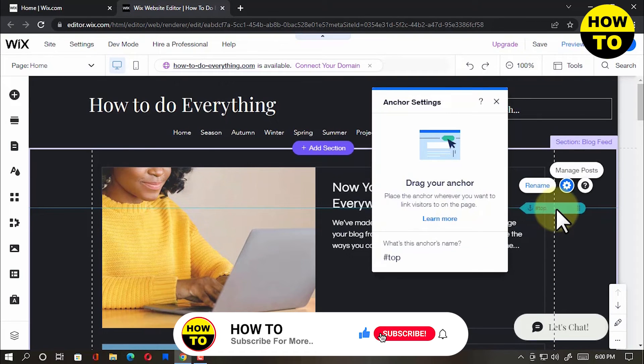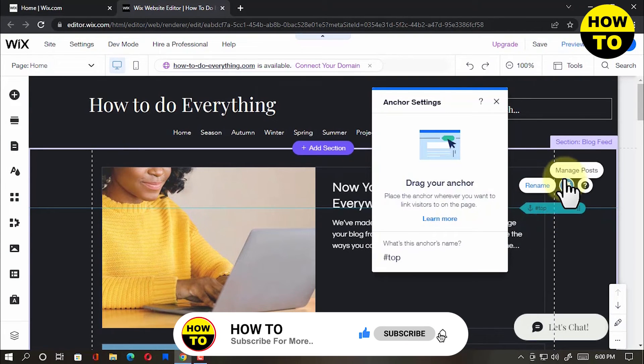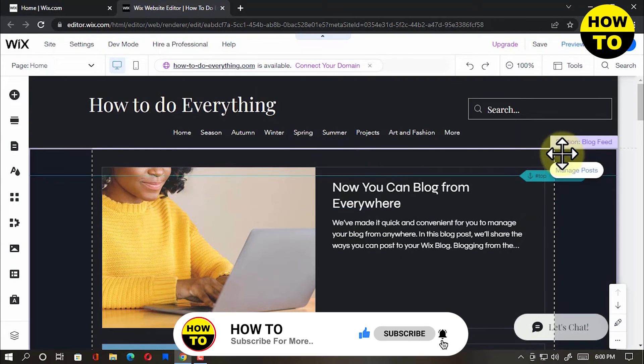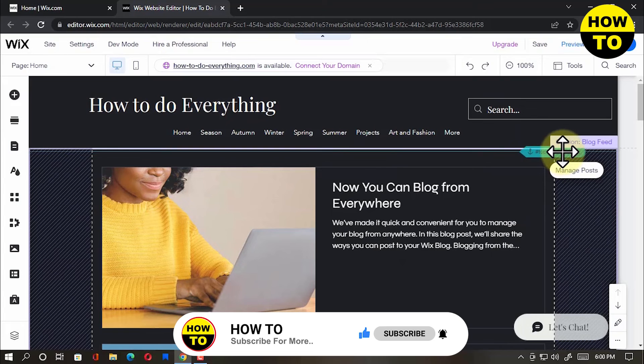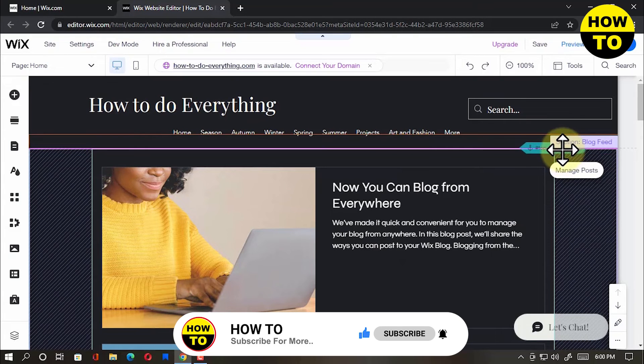You can drag it up, down, and even rename it. And that's how to add Anchor in Wix.com.